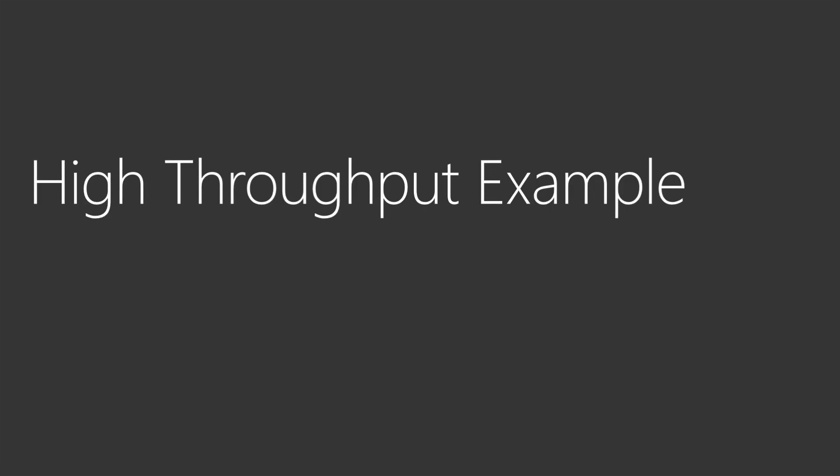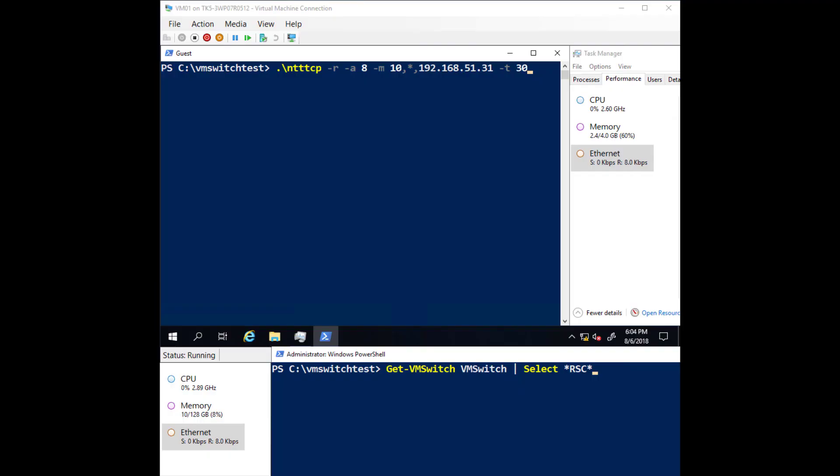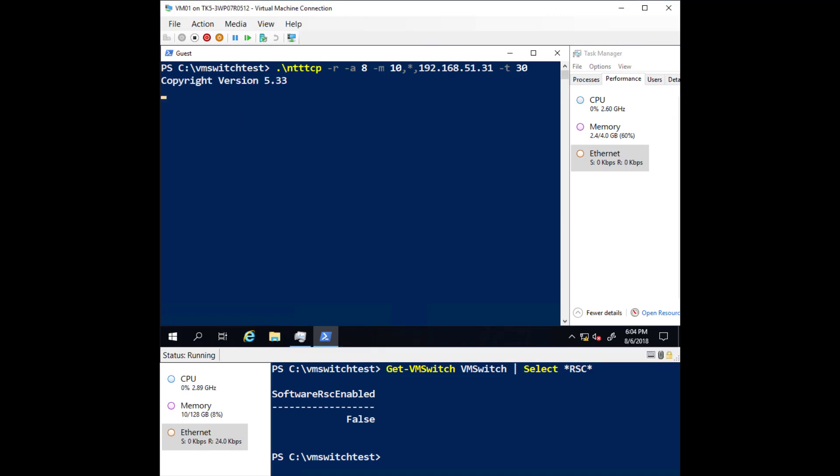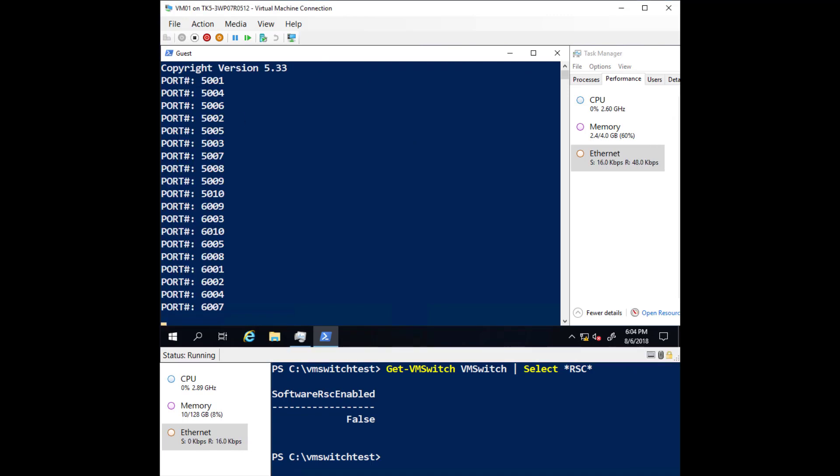Now let's take a look at a high throughput scenario. Here you can see that RSC in the virtual switch is again disabled. We'll kick off our network traffic again.